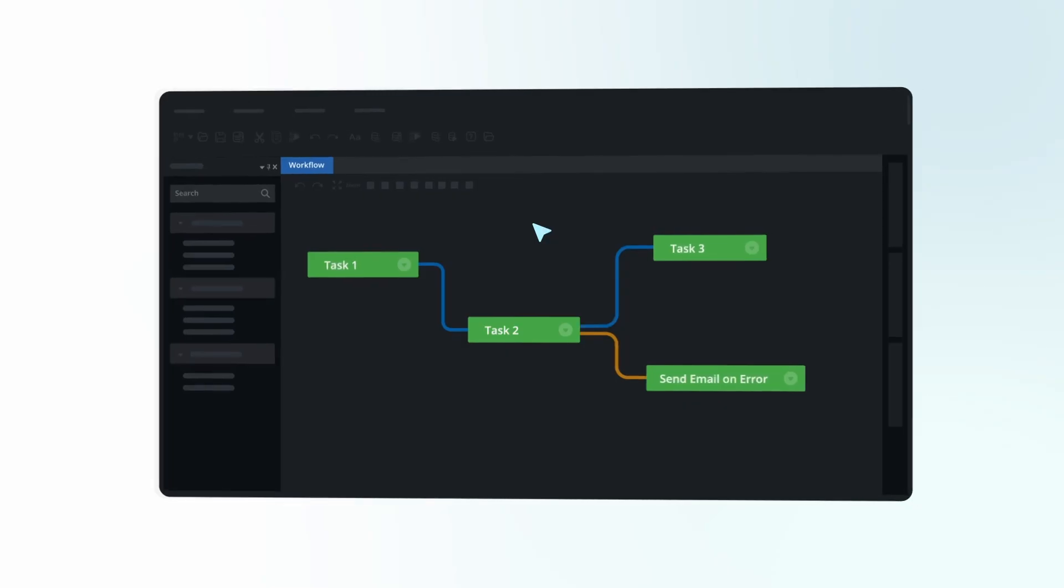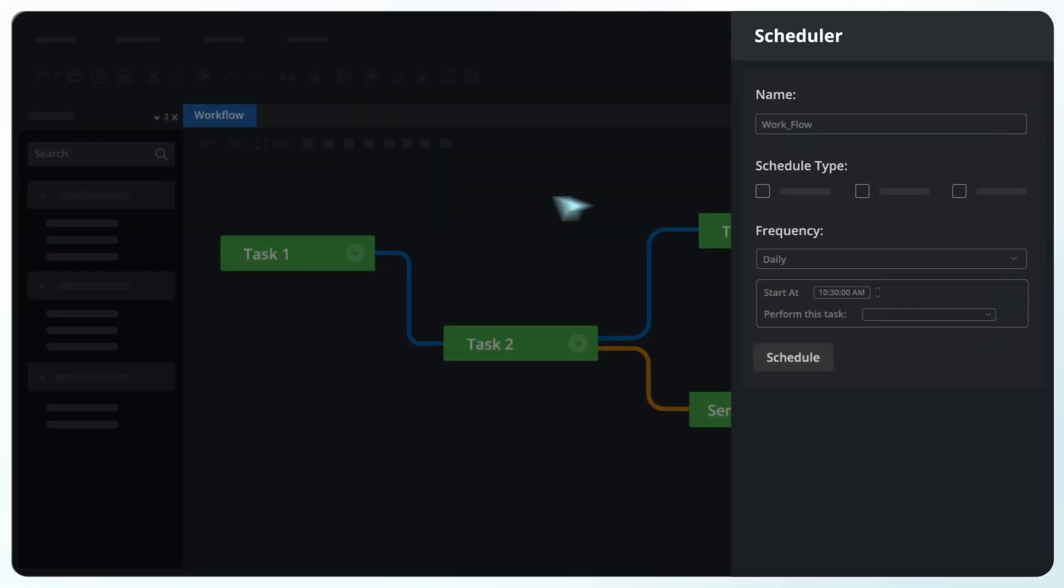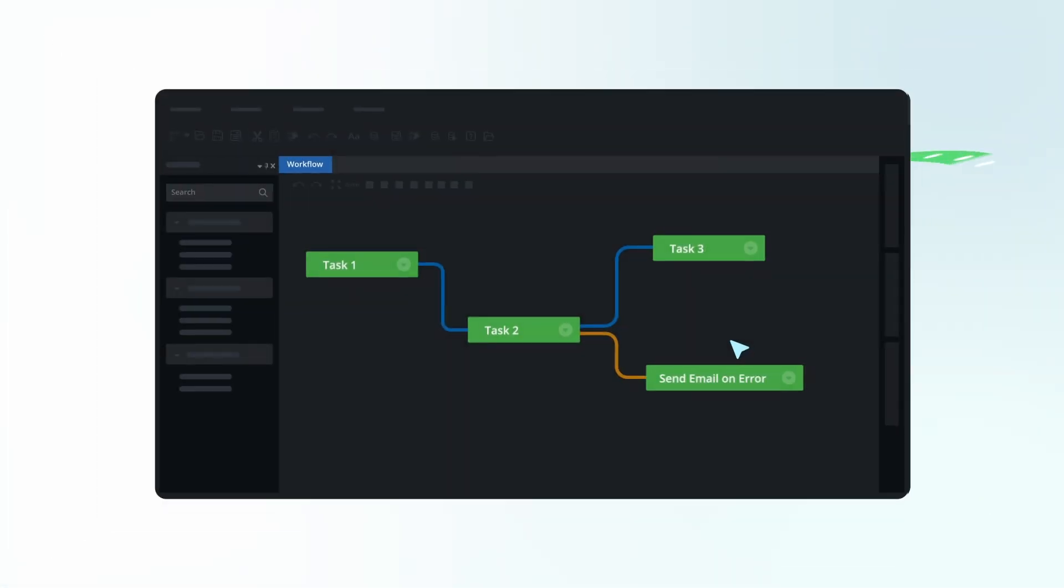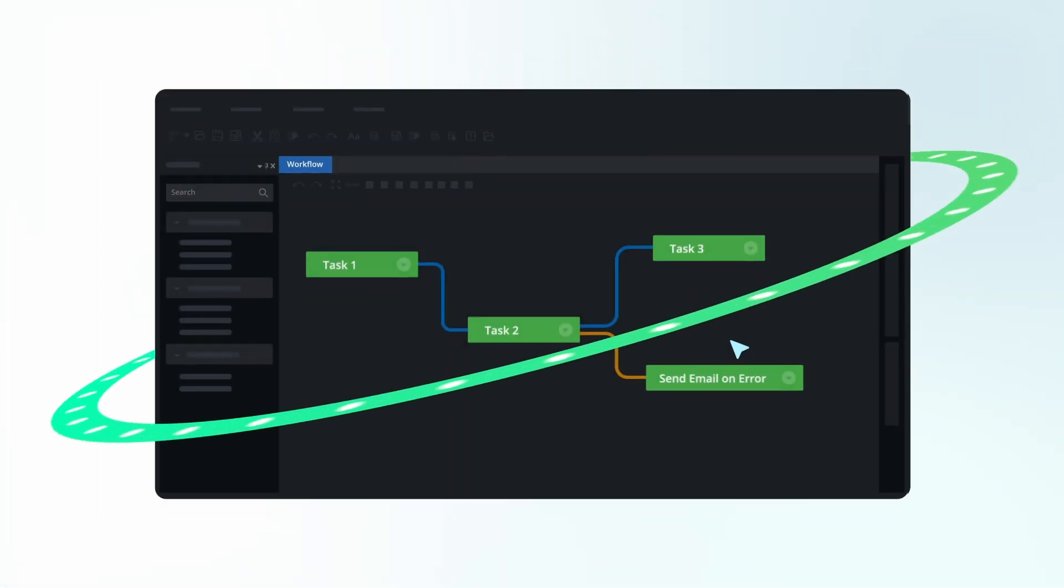With our scheduler, chart the course of your data's destiny, and let Astera's self-sustaining ecosystem take it from there, automating tasks and ensuring timely insights.